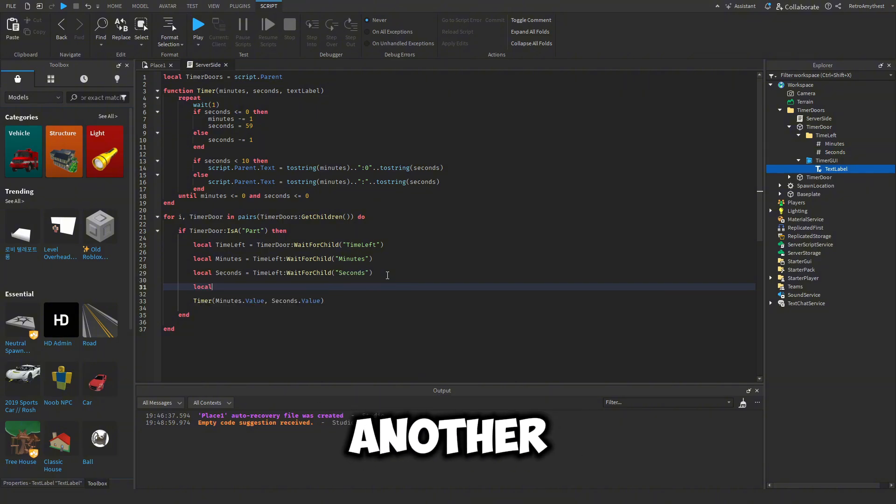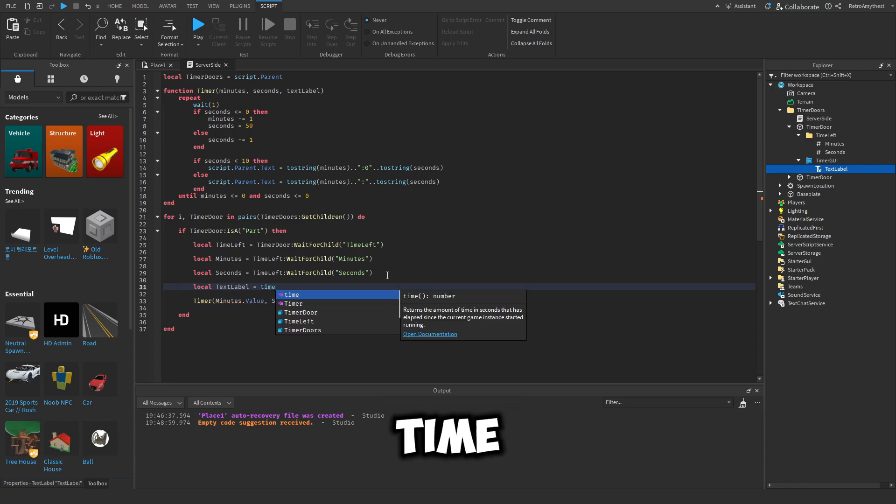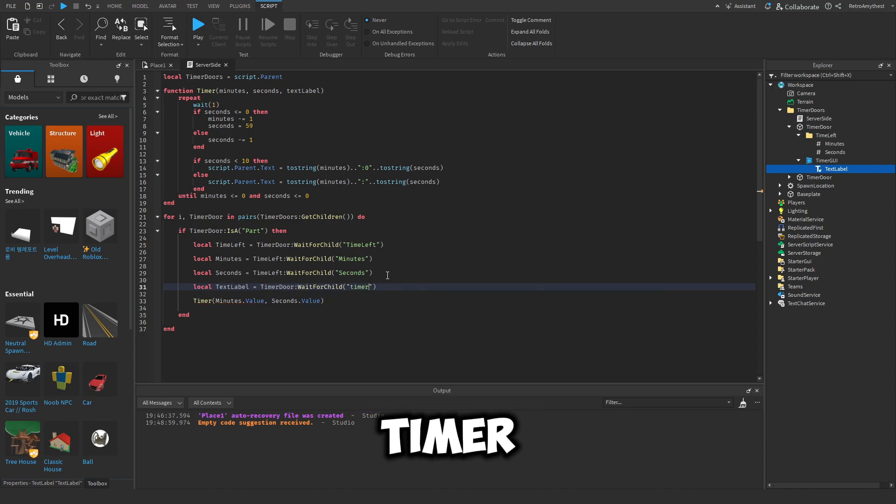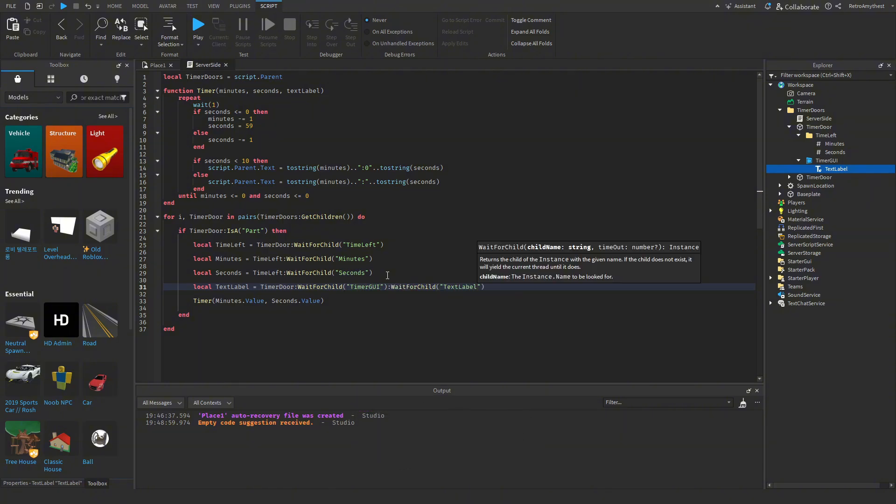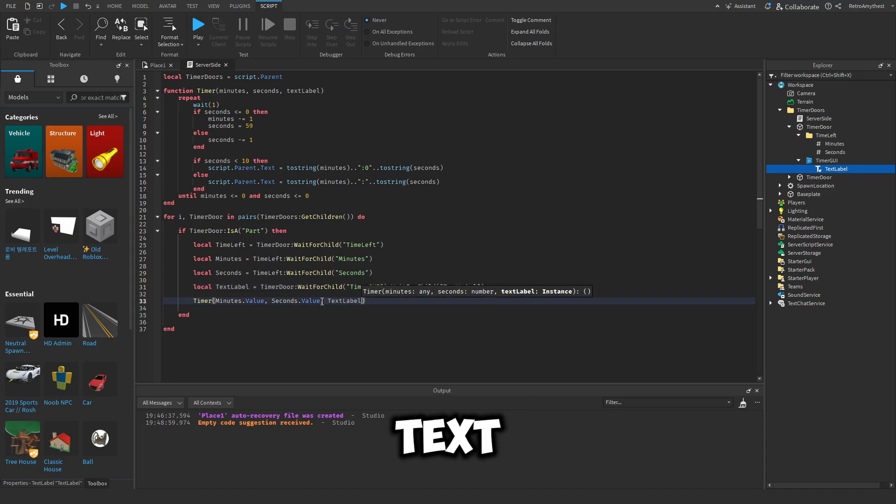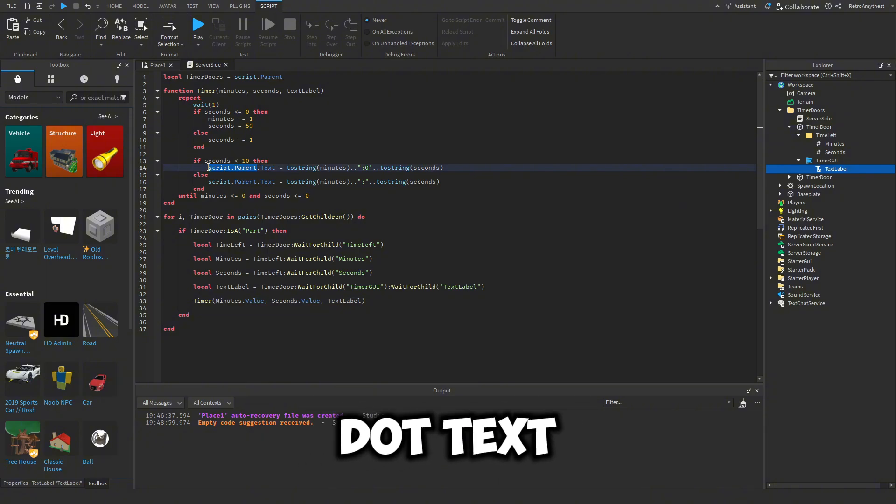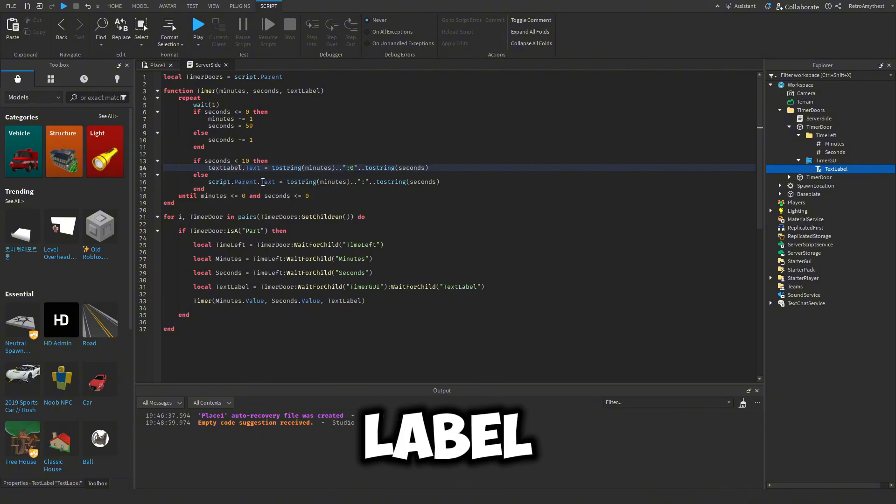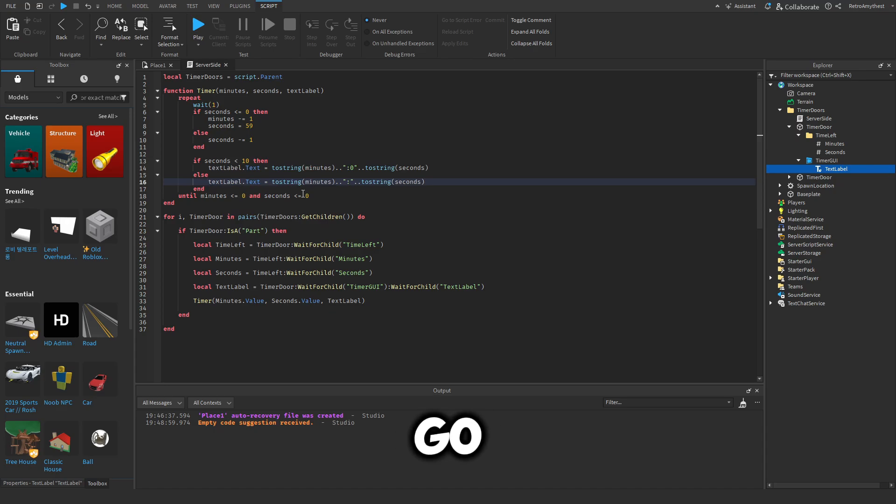And then what we have to do is get this text label here. So let's make another variable for that. Local text label is equal to timer door wait for child timer GUI wait for child text label. And then we put it into here, text label. And then instead of saying script dot parent dot text, we can use the text label.